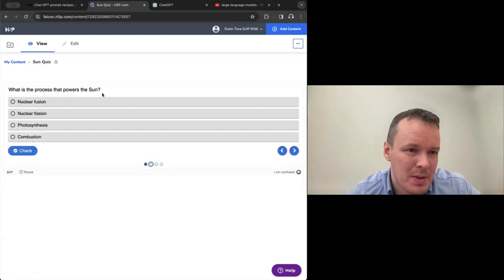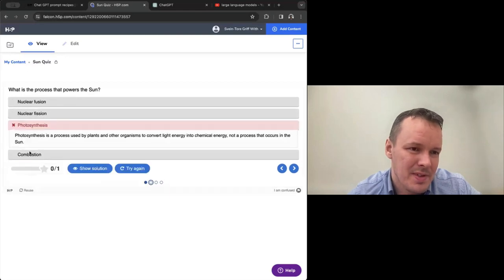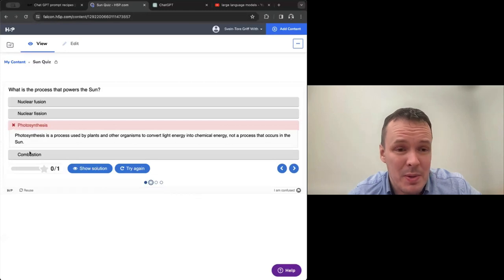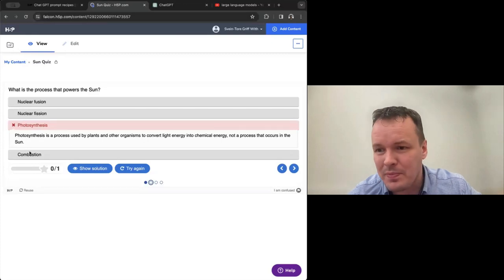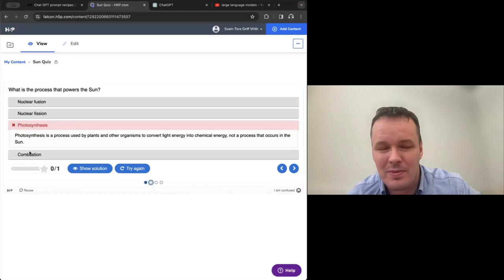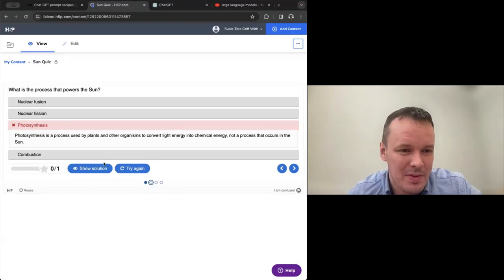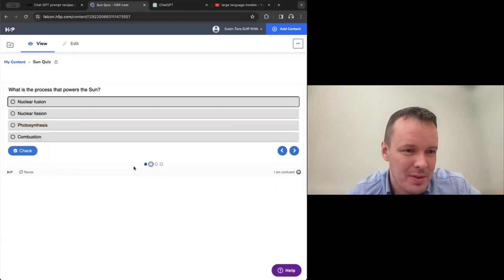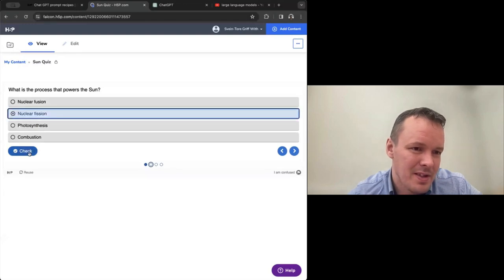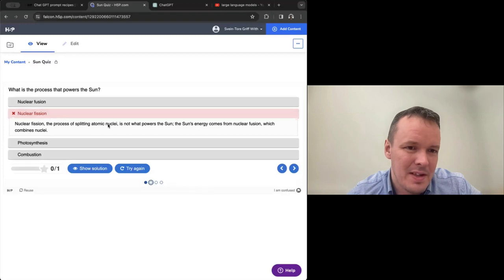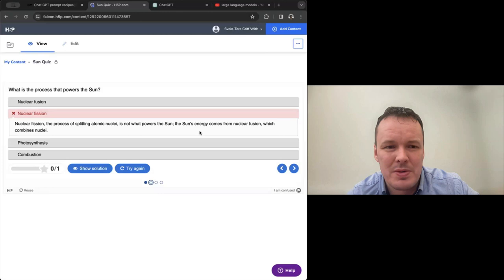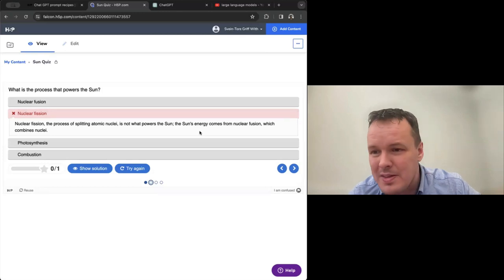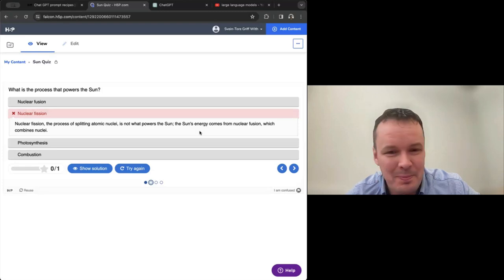Everything that you got from ChatGPT and then we save. And now we have this nice little quiz. And as I remember, iron, for instance, was one that had a nice explanation. It's not a major component. The sun is primarily composed of hydrogen and helium. So what happens if you go carbon? Carbon is a heavier element that is much less abundant in the sun compared to hydrogen and helium. So here you have really good learning. What is the process that powers the sun? Is it photosynthesis, for instance? Photosynthesis is a process used by plants and other organisms to convert light energy into chemical energy, not a process that occurs in the sun.